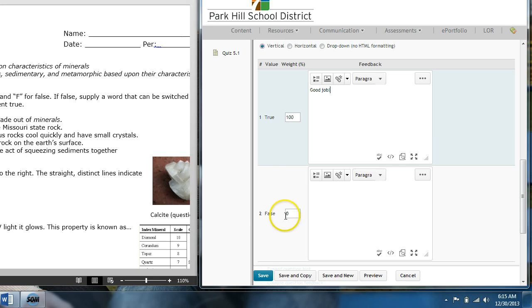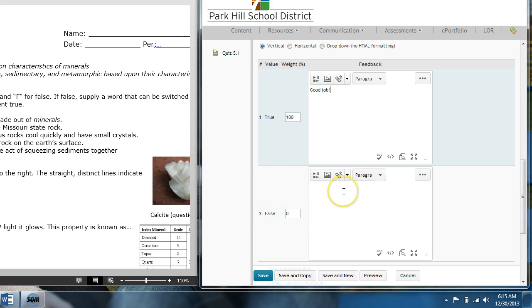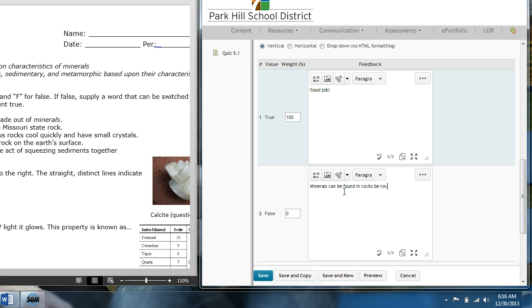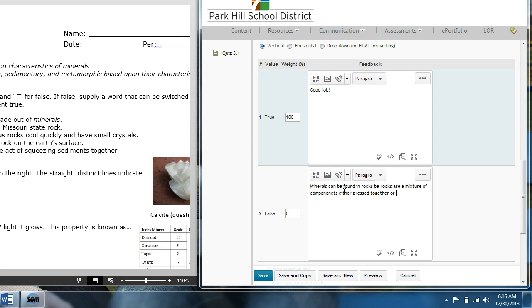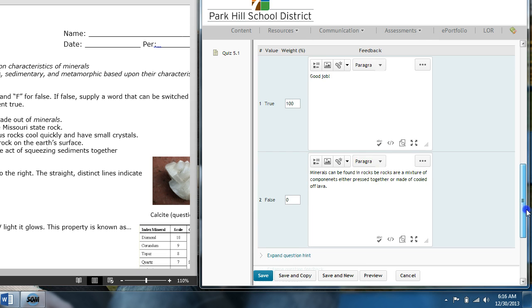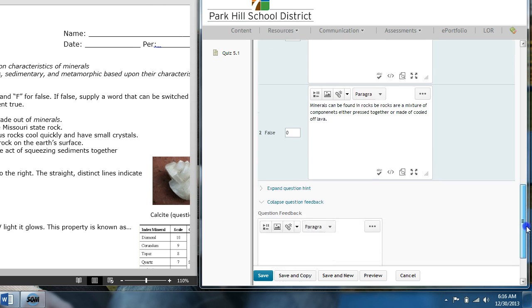And then, for false, they get 0% right if they put false. And if I want to give some feedback, I should say, you know, minerals can be found in rocks because rocks are a mixture of components either pressed together or made of cooled off lava. Great. So, now students have some feedback to answer the question.